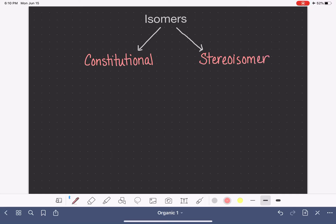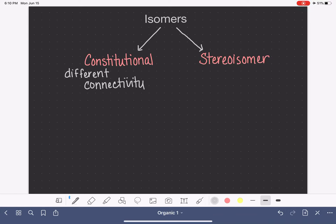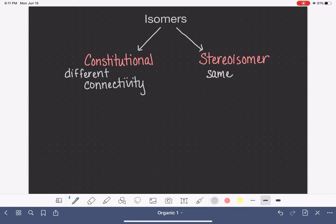The primary difference between constitutional and stereoisomers is that constitutional isomers have different connectivity, and because of that different connectivity they have very different names — they can be easily distinguished by their names. Stereoisomers have the same connectivity; they have something different about their shape, but because the connectivity is the same their IUPAC name comes out the same, and we have to put a prefix in front of the name to indicate the particular shape of the molecule.